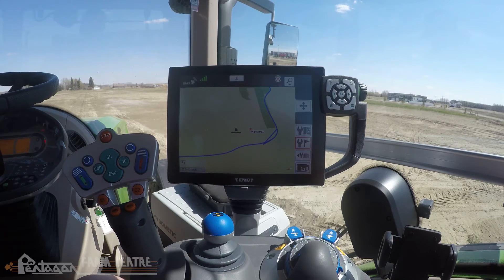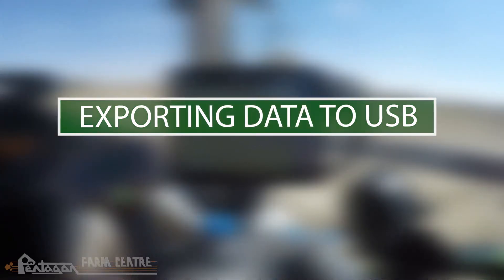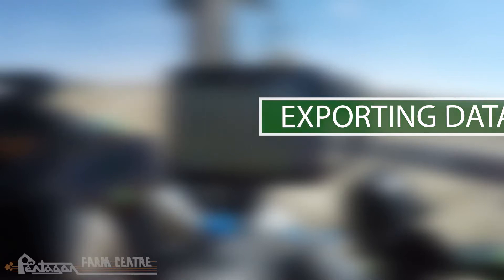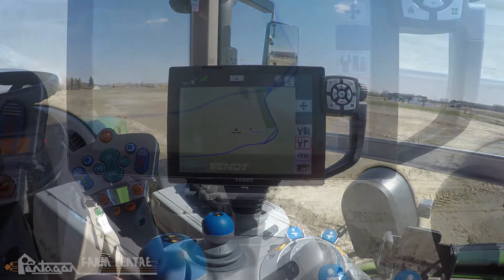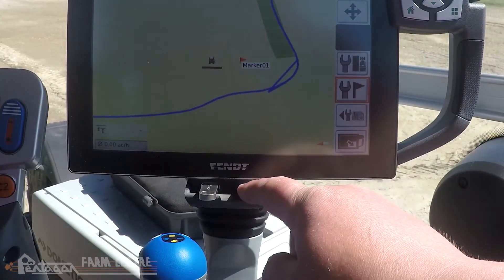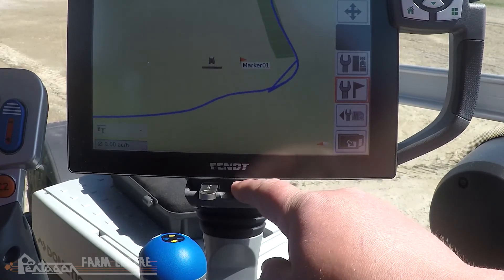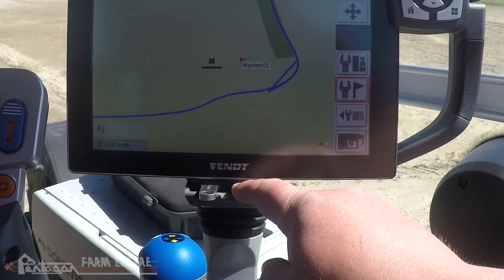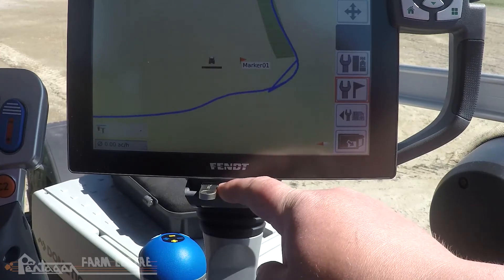The first step is to install a USB into the Vario terminal. When inserting the USB into the Vario terminal, be careful not to release this cover under its own spring, as the spring is fairly powerful and when it hits the USB it can damage the port in the terminal.